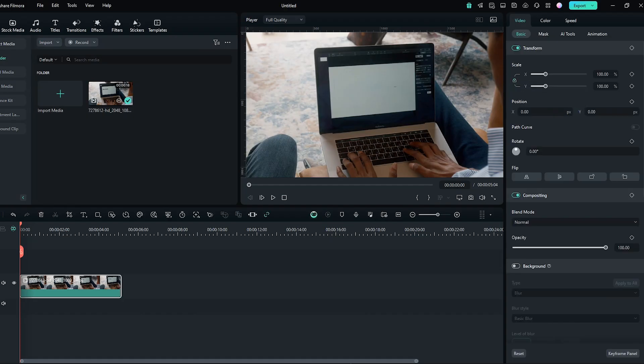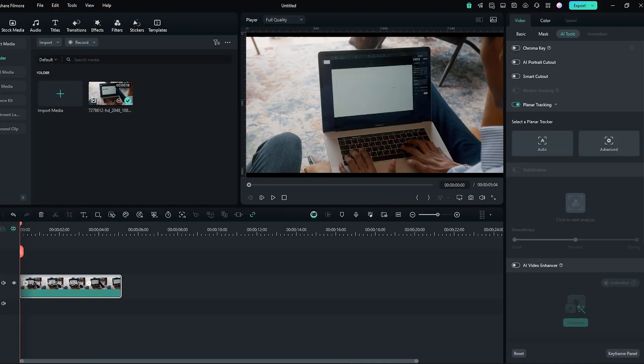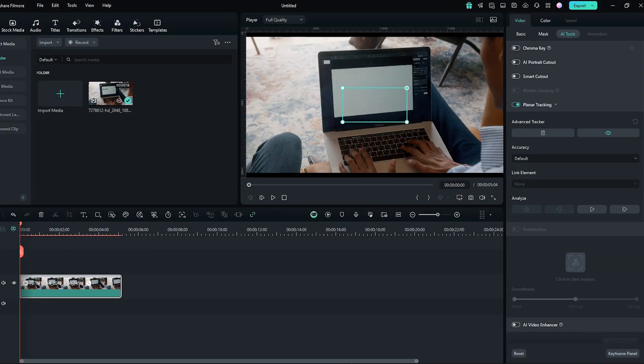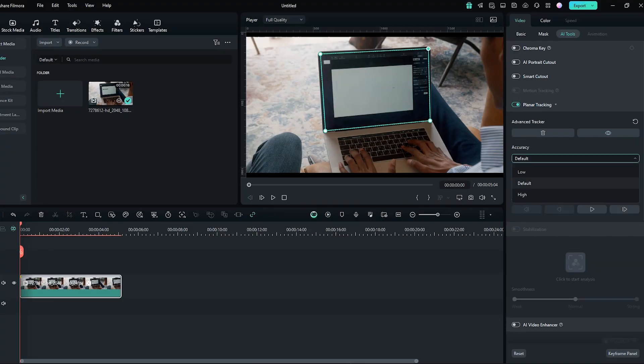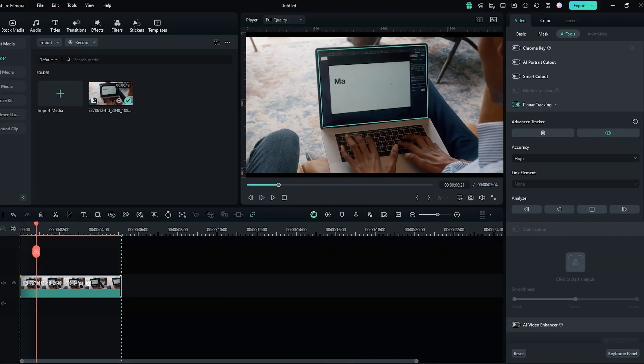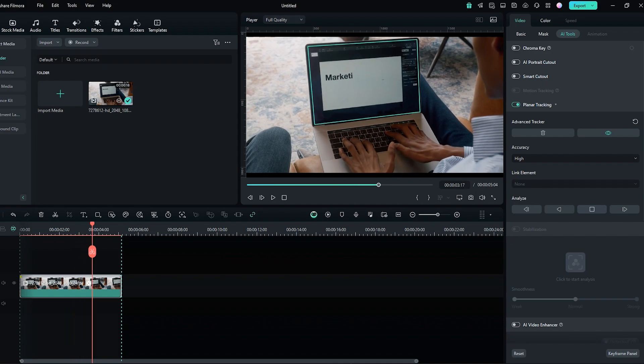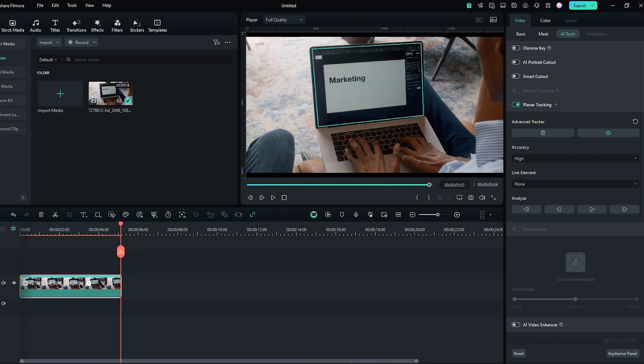Planner Tracking. Want to add eye-catching motion graphics or overlays that stick to specific objects in your video? Planner tracking lets you do just that.